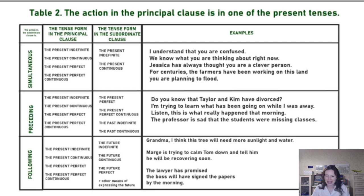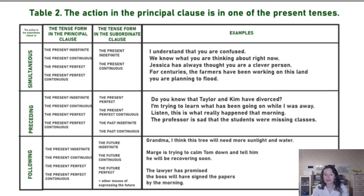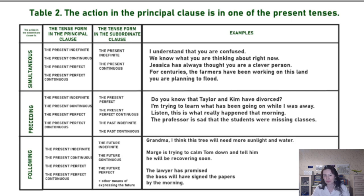Then: 'Listen, this is what really happened that morning.' You give an indication of time, so you can't use the present perfect — you use the past indefinite. And: 'The professor is said that the students were missing classes systematically' — there was a period of time in the past when the students were missing classes, and the professor says so now.